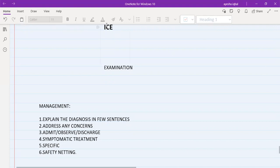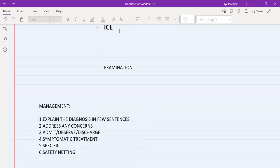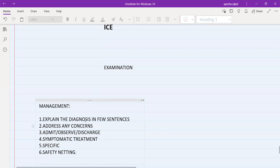When you ask about ICE, the patient will express concerns, and you need to address those concerns in the management. A very common mistake is asking about ICE but then forgetting to address the concerns during management. For example, if the patient with chest pain is concerned about a heart attack, but from your assessment it's musculoskeletal pain, you still need to explicitly reassure the patient that it is not a heart attack.